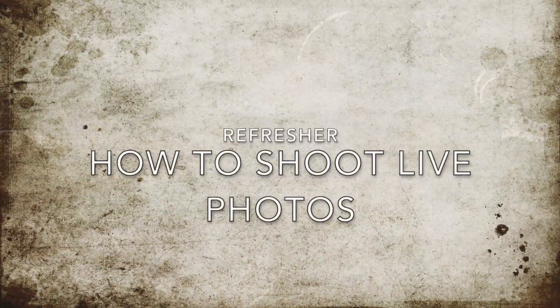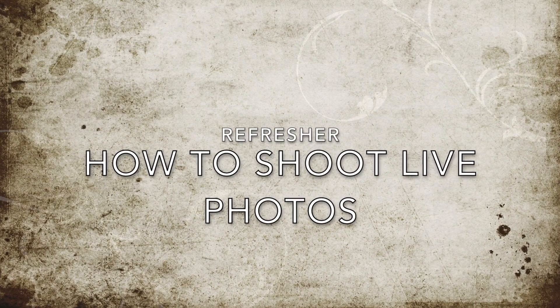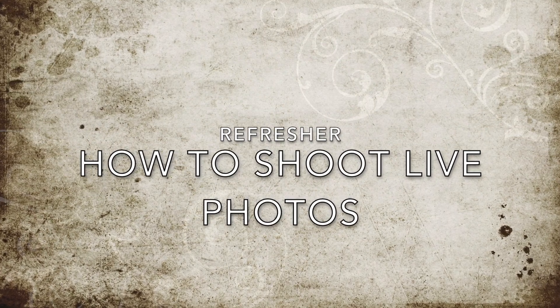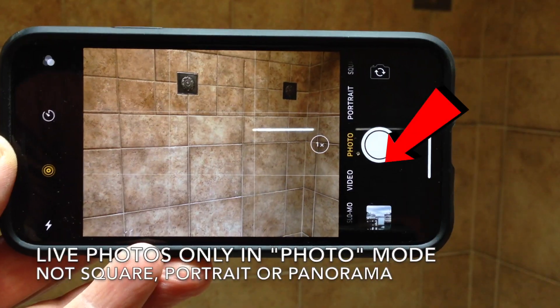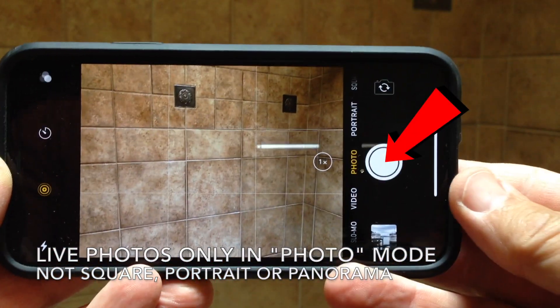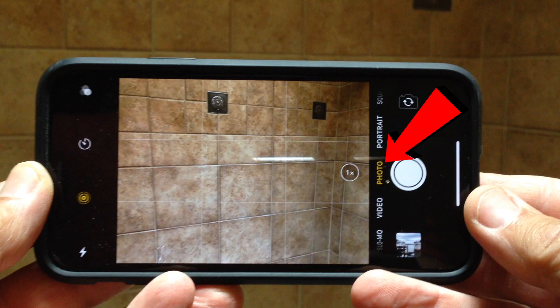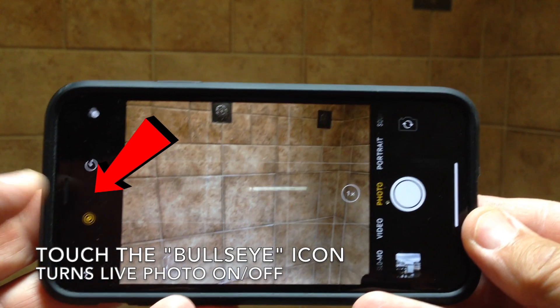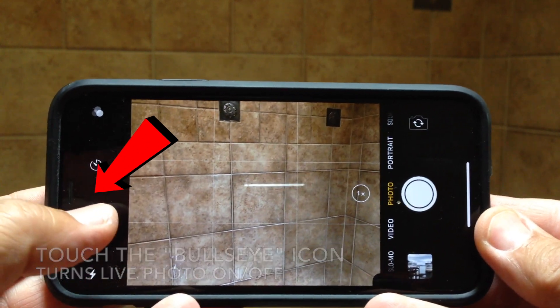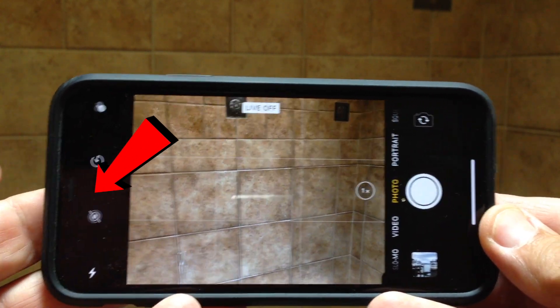First, a little refresher if you're not accustomed to using Live Photo. Live Photos are only available on the iPhone Camera app in the Photo mode, not in Square, Portrait, or Panoramas. Touch the bullseye icon to turn Live Photo on and off.